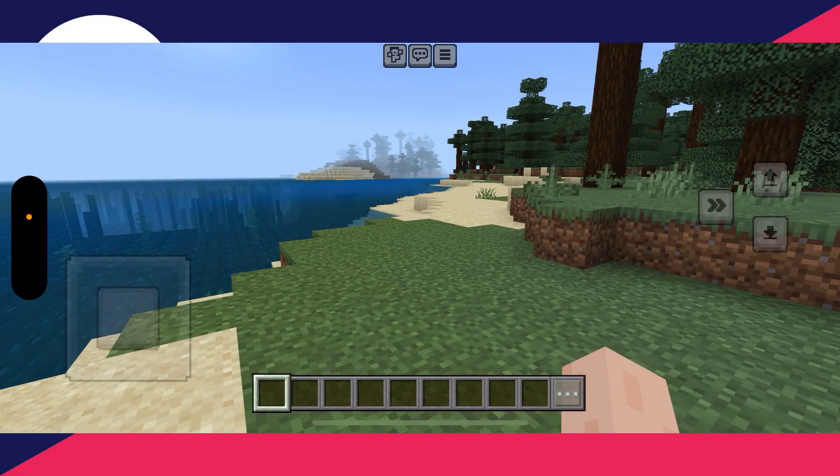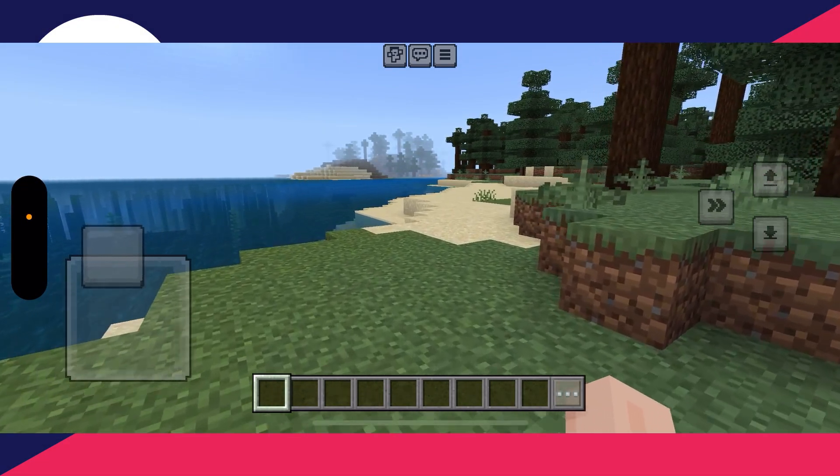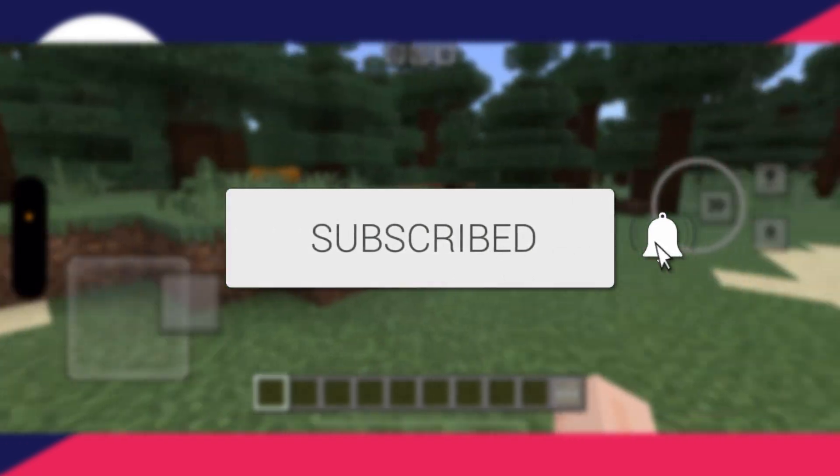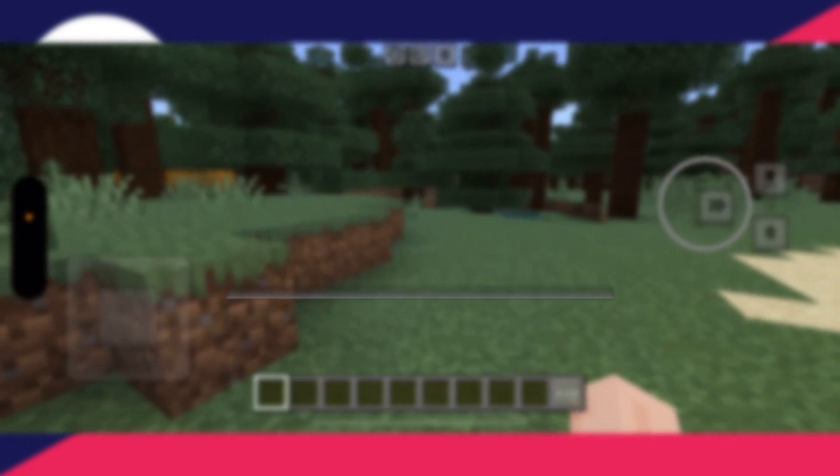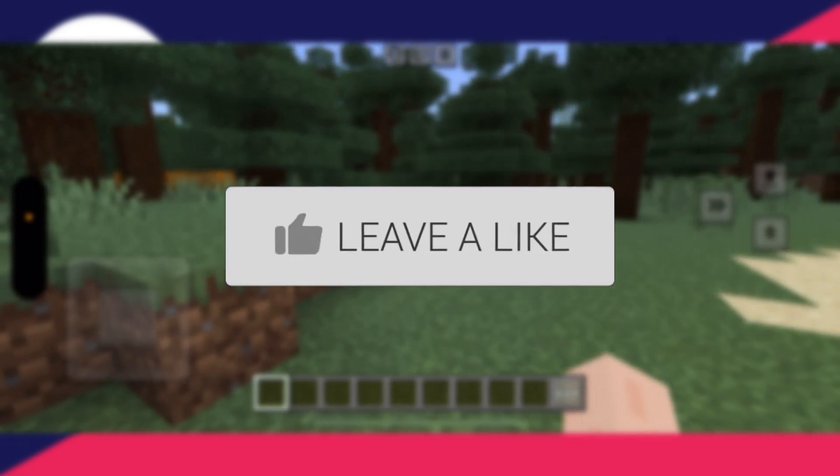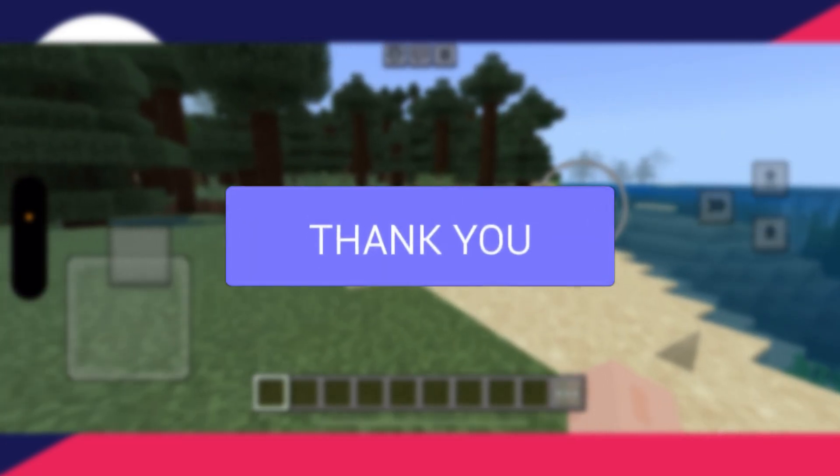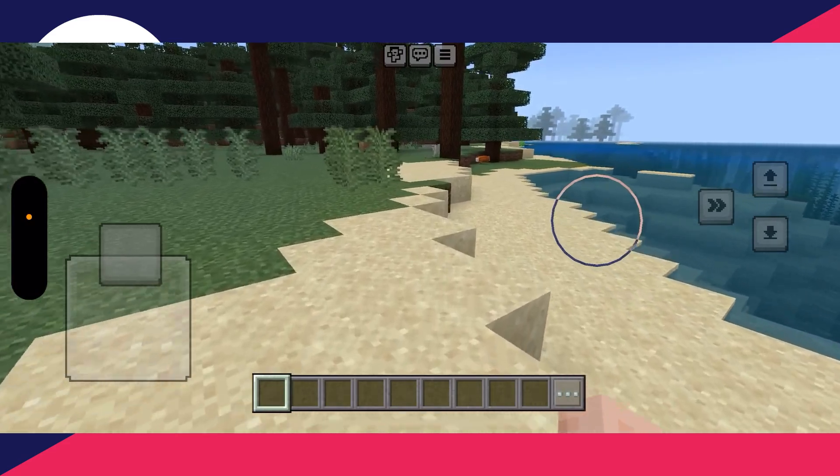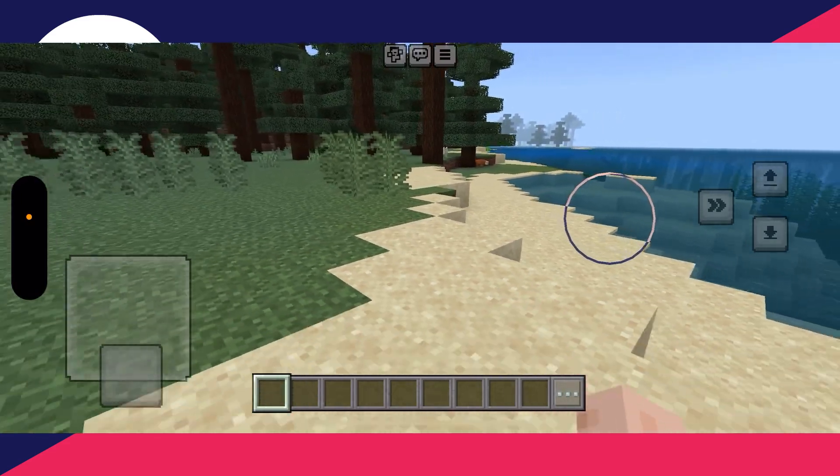We'll guide you through how to fix lag in Minecraft Mobile or PE. If you find this useful then please consider subscribing and liking the video. This can disrupt your gaming experience, so let's guide you through some different ways you can fix it and reduce it.